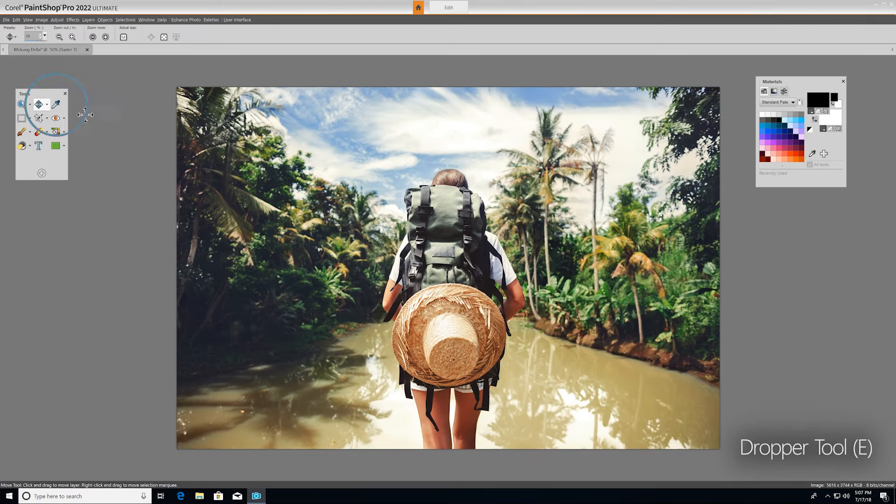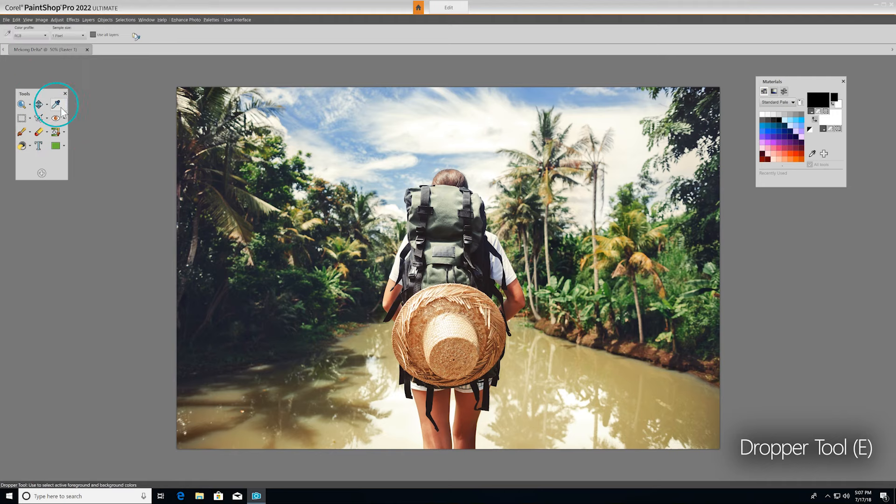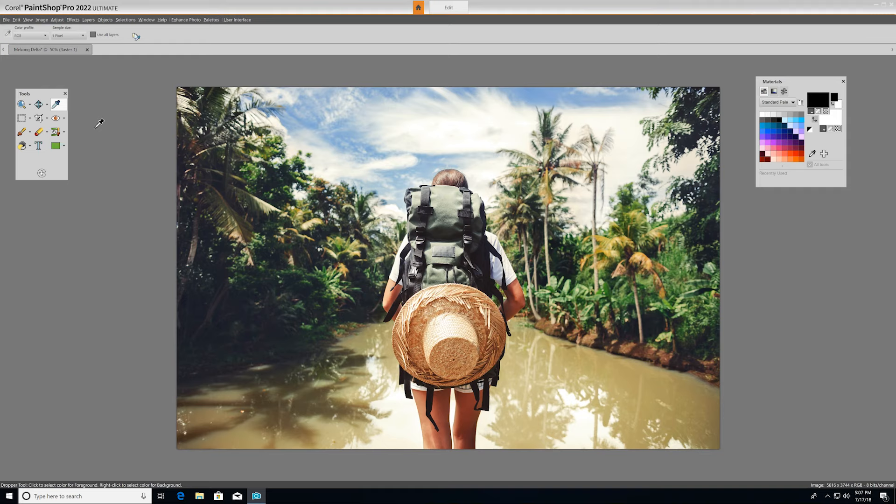Now let's look at the Dropper tool. The dropper picks up colors from your image, so you can use the colors for other elements of your project, like text for example. Just click the dropper on the color you want to capture, and you'll see it becomes your foreground or stroke color in the Materials palette.